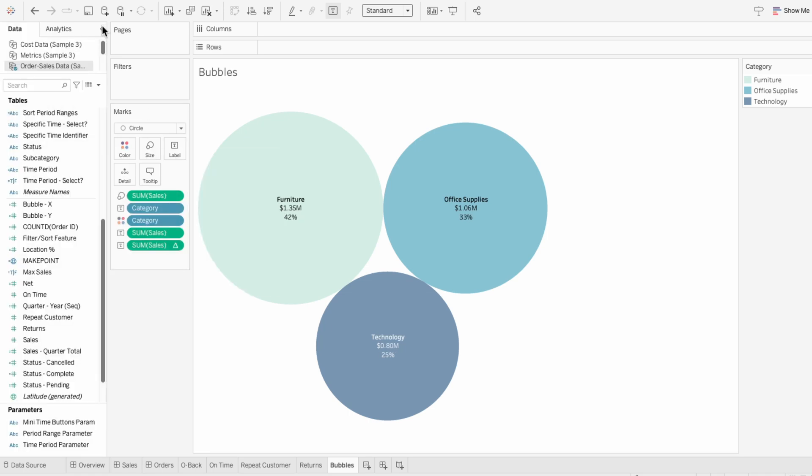This is a super quick way to create a packed bubble chart and format and design it. I have videos showing other ways you can make enhancements to bubble charts, and I'll have those videos showing up at the top.